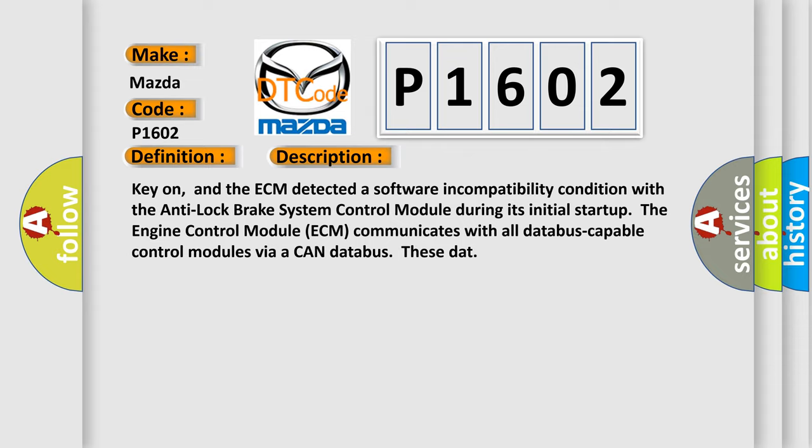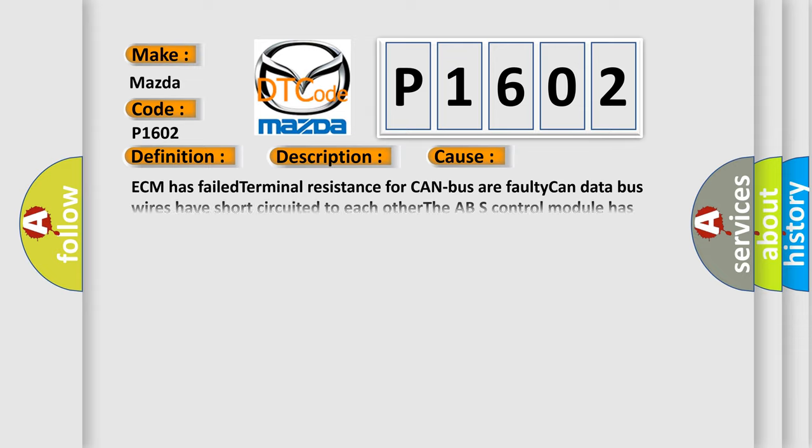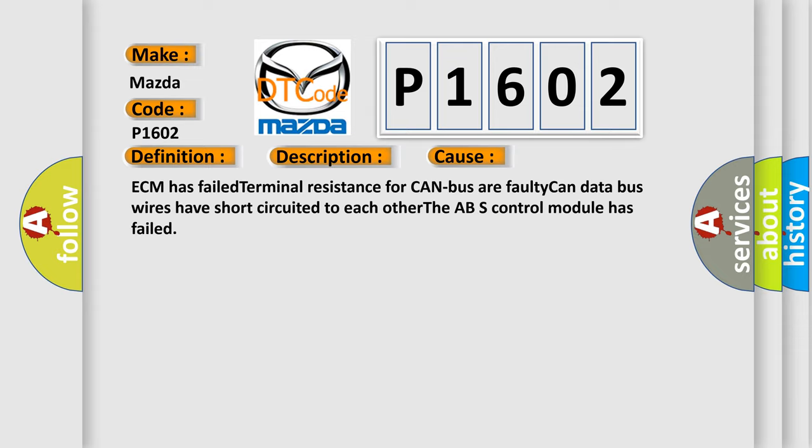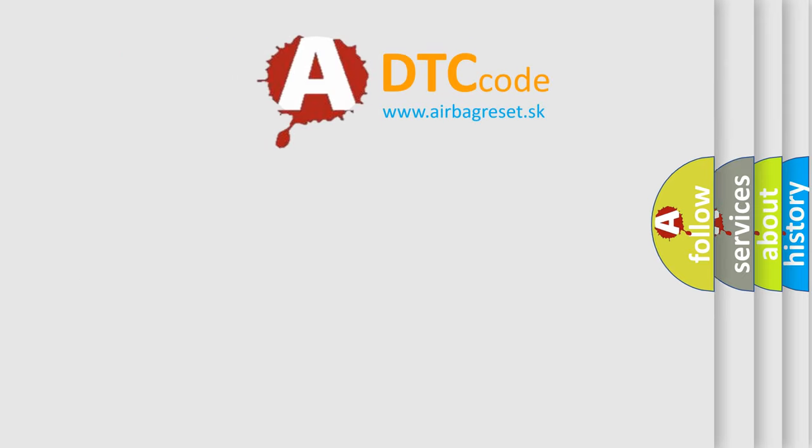This diagnostic error occurs most often in these cases: ECM has failed terminal resistance for CAN bus, faulty CAN data bus wires have short-circuited to each other, or the ABS control module has failed.